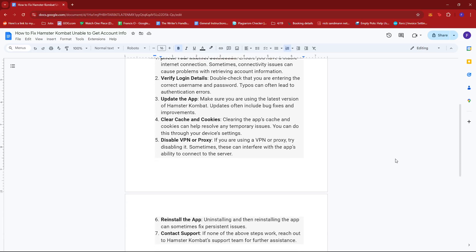If that doesn't work, it may be best to try reinstalling your Telegram app. Oftentimes when you're encountering certain issues with an app, reinstalling does the trick.